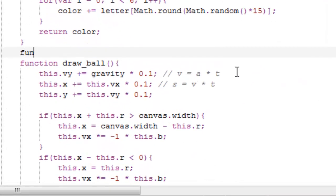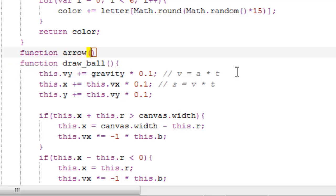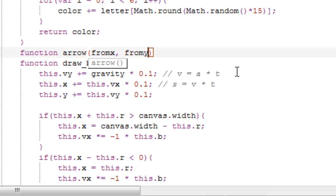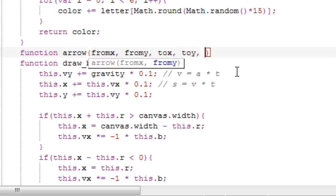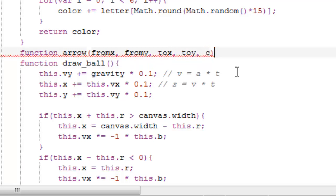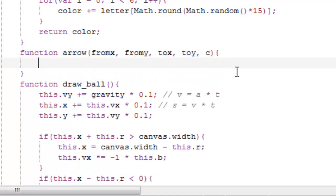Make a new function, call it 'arrow'. Then pass it some values: fromX, fromY — which is where to drag the arrow from — and then toX, toY, so from a position to another position. And then which color we want the arrow to be.